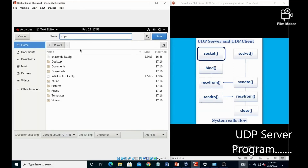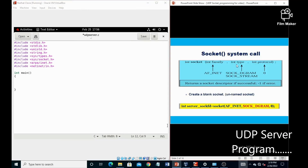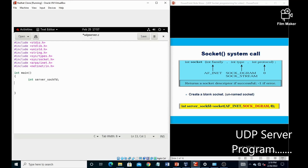This is the UDP server program, so save the file as udp_server.c. Our first system call is the socket system call, which contains three parameters: the first one is family, second one is type, and third one is protocol. This socket system call returns one integer value, so first declare one integer value that is server_socket, then call the socket system call: server_socket = socket(AF_INET, SOCK_DGRAM, IPPROTO_UDP), because this is the UDP program.